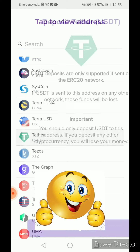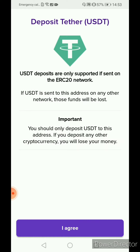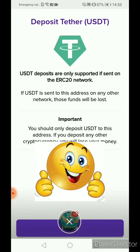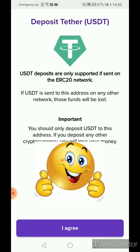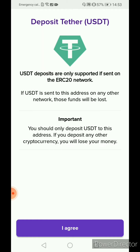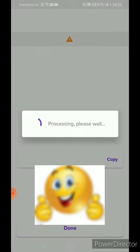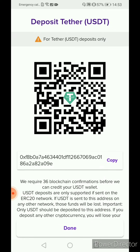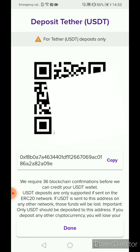Click USDP and it shows 'deposit Tether USDP'. Deposits are only supported if sent on the ERC-20 network. If USDP is sent to this address on any other network, those funds will be lost. Important: we should only deposit USDP to this address. If you deposit any other cryptocurrency, you will lose your money. So click 'I agree'.